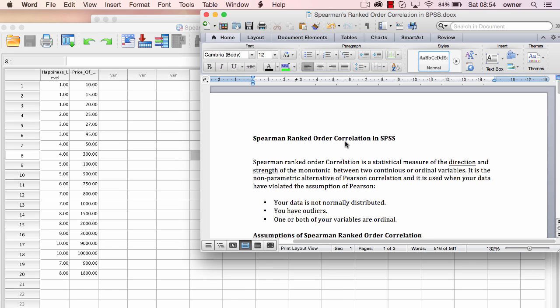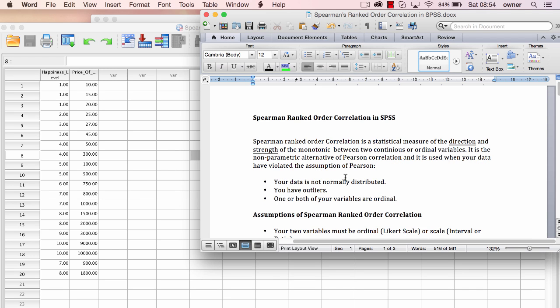The difference between Spearman and Pearson Correlation is that Spearman is the non-parametric alternative of the Pearson Correlation. This means if your data has violated the assumptions of Pearson, then you will have to use the Spearman Ranked Order Correlation. Some of the assumptions of Pearson that you can violate include when your data is not normally distributed, if you have significant outliers, and one or both of your variables are ordinal. In those cases, you're going to use Spearman instead of Pearson Correlation.